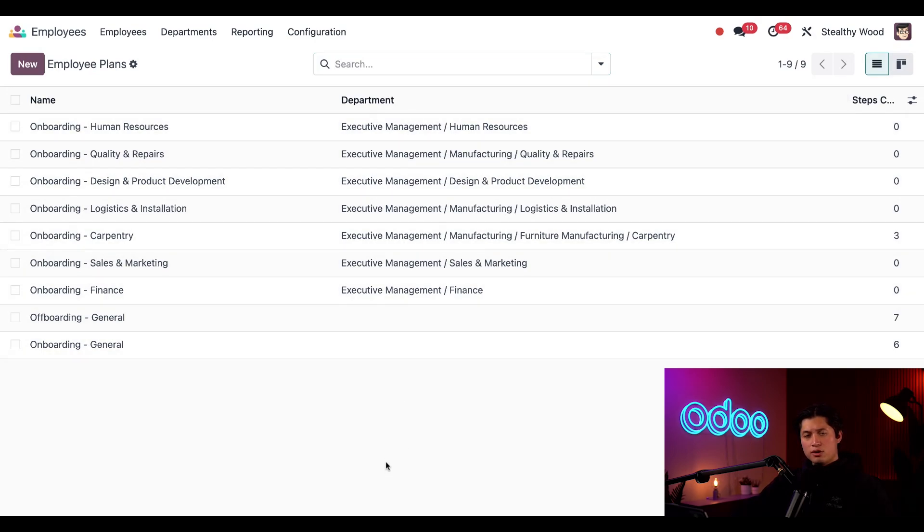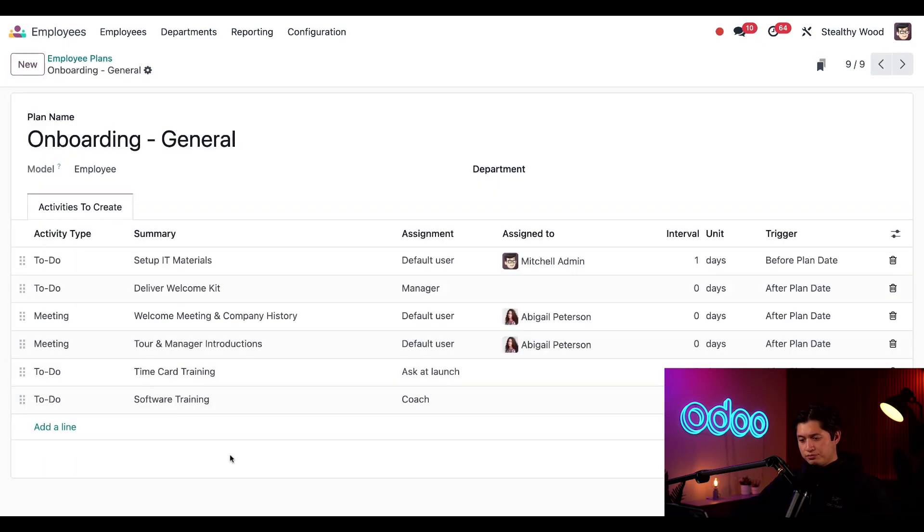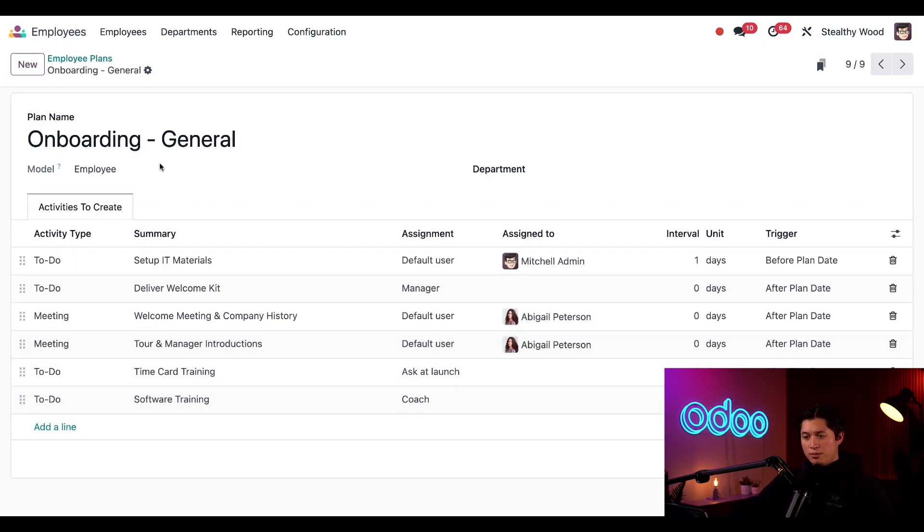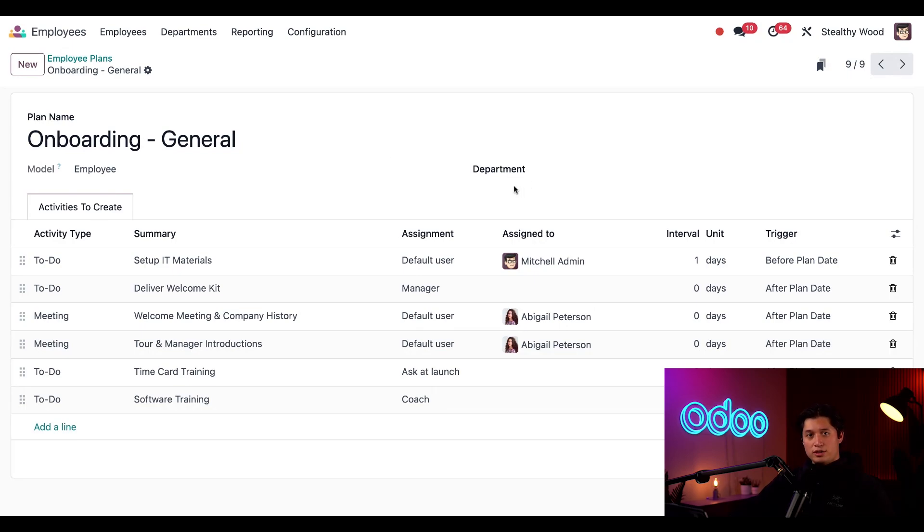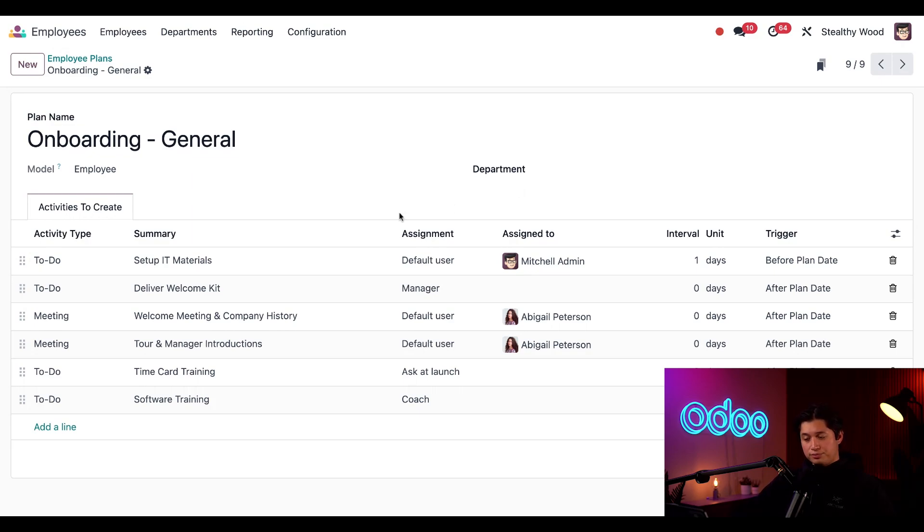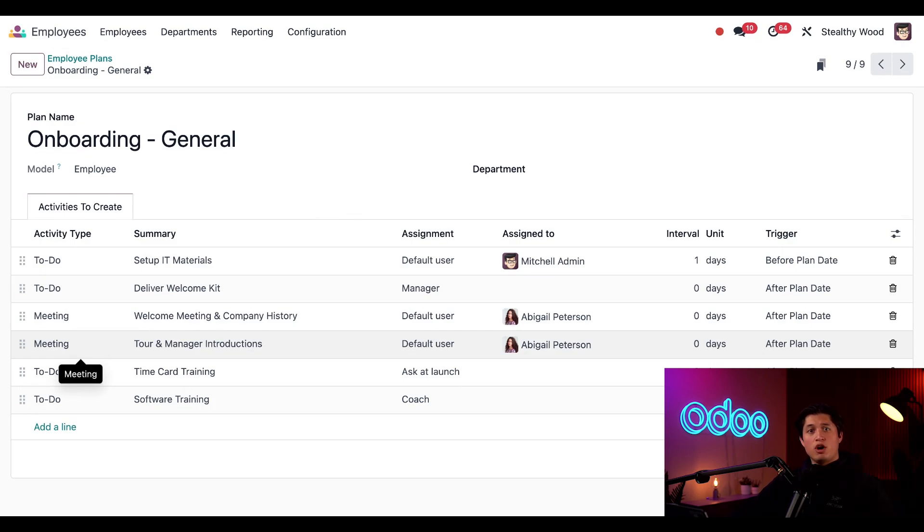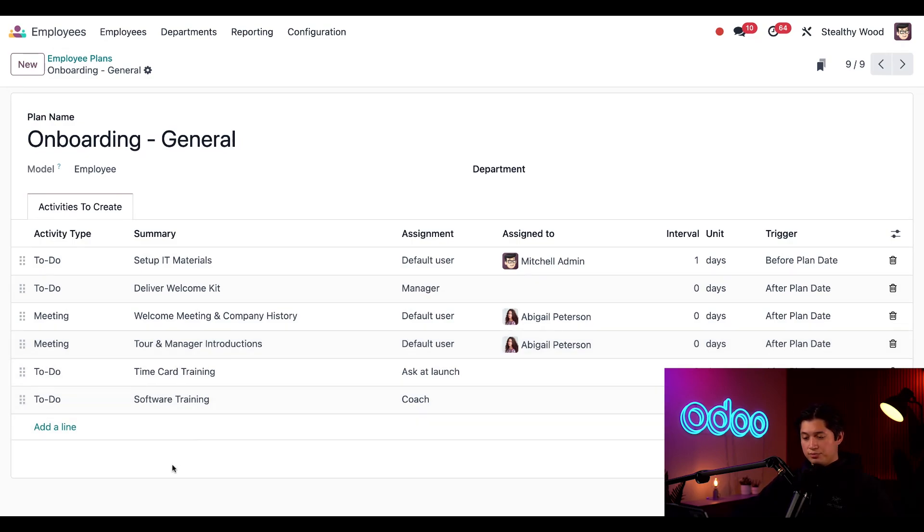Now let's go ahead and take a look at our general onboarding plan. Here we can see the plan name at the top, what kind of model this is, which is typically set to employee, as well as the department. Since this field is blank, this is a general onboarding plan that applies to all employees in every department. Below that, we have the activities to create tab, which shows me all the activities that will be scheduled when this onboarding plan is launched.